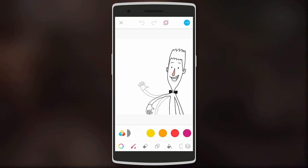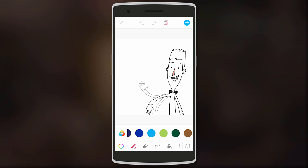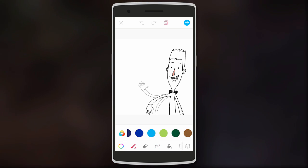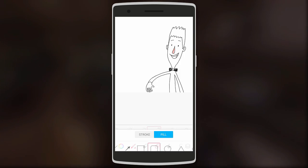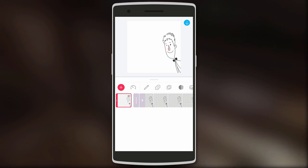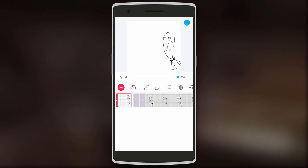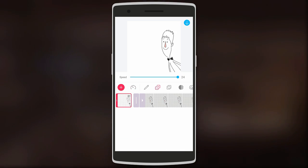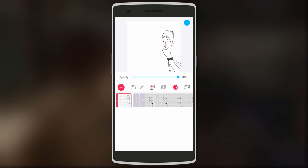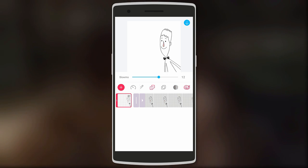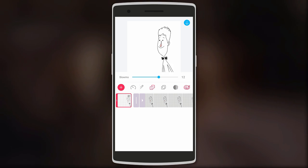For your animation you can draw whatever you want using different colors, add different shapes, and also change the speed and opacity. So if you're an artist, this app can be very useful — you can create and share short animations on the go.